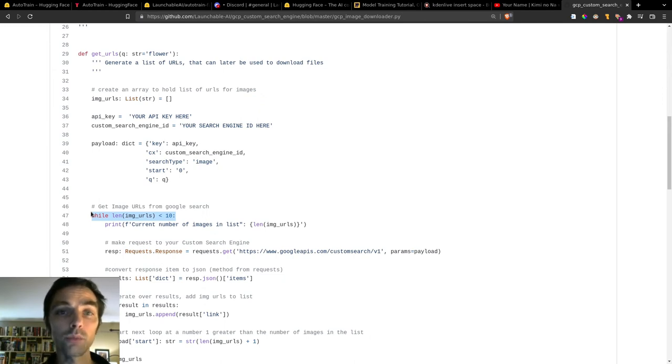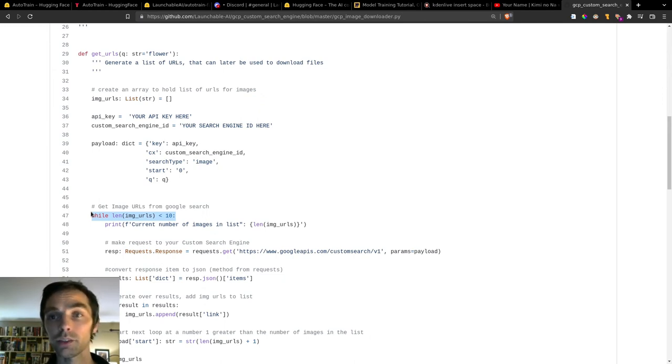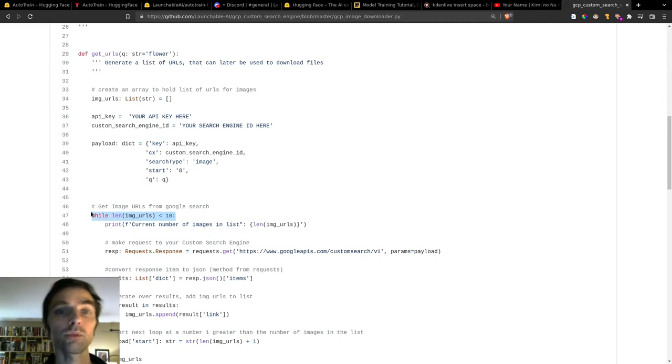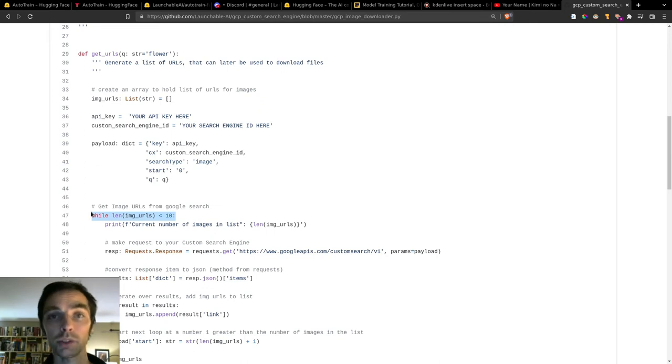Note that multiple runs with the same query term will return the same 100 images. So if you need more than 100, try modifying the search term and adding descriptors. So for example, in our case, we could use terms like red shirt, blue shirt, and red dress, blue dress, to expand the size of our dataset.